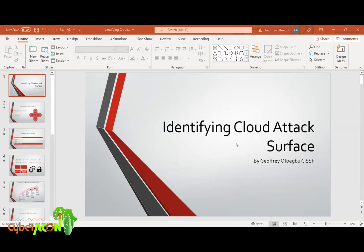So now, first of all, let's look at the definition of an attack surface.